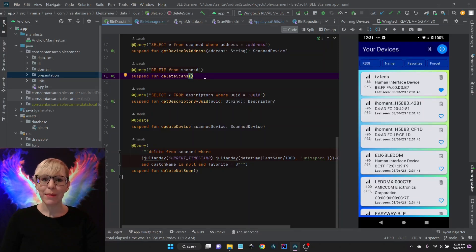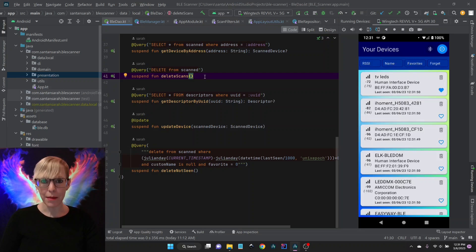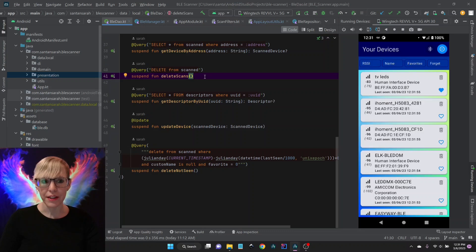Hey, I'm Sarah. In my last video I demoed all of the features of my BLE scanner app from start to finish, and today I'd like to go over the code changes that I made to make all of this happen.